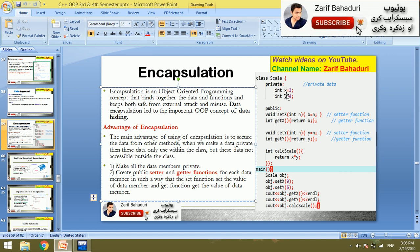For example, if we have a Scale class, we have a private group, and then we have setX and setY — those are the setter functions. We also have getter functions, such as getScale and getArea, which are used to retrieve the data.